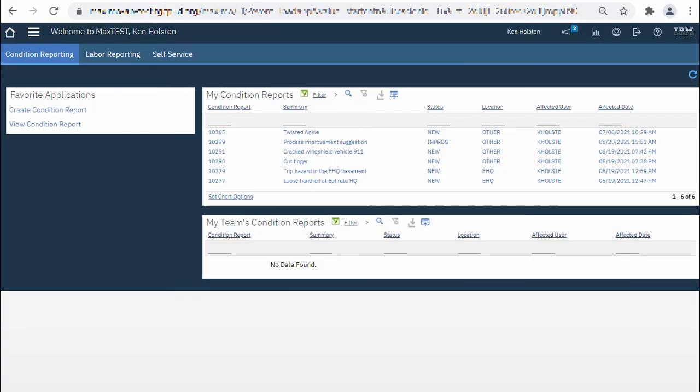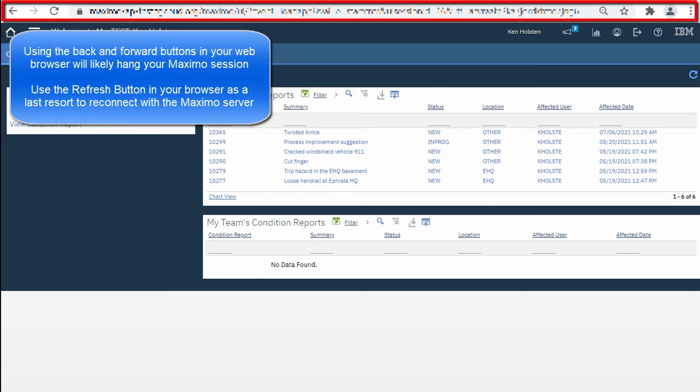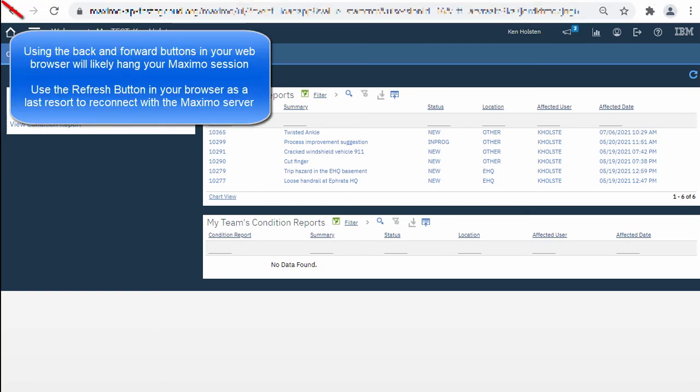This is a very quick Maximo navigation tutorial to get you started. First thing is Maximo opens in a web browser but you need to try to ignore those back and forward buttons in your browser controls. All of your navigation in Maximo needs to be done with the Maximo navigation controls.